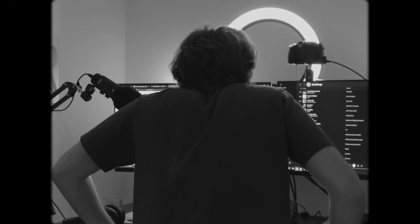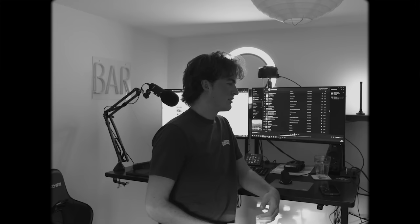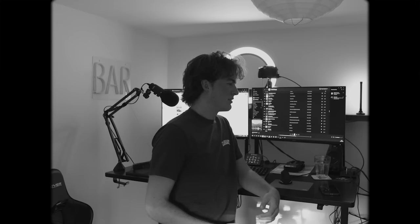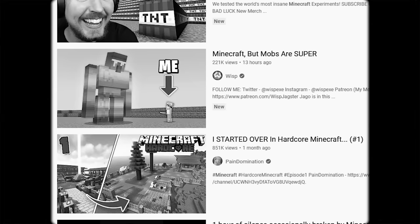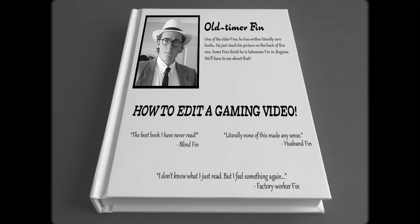Whoa, whoa, whoa! Slow down there, sport. Rome wasn't built in a day. We've got to train you up, give you the best chance of success there is, so that when you upload your gaming video, everyone will want to watch. So join me, old-timer Finn, on the epic journey to making you a certified gaming YouTuber.